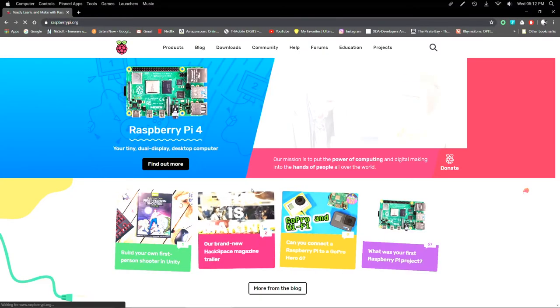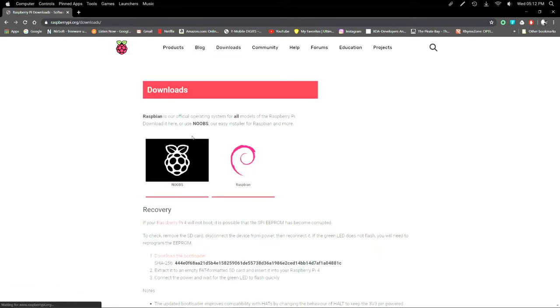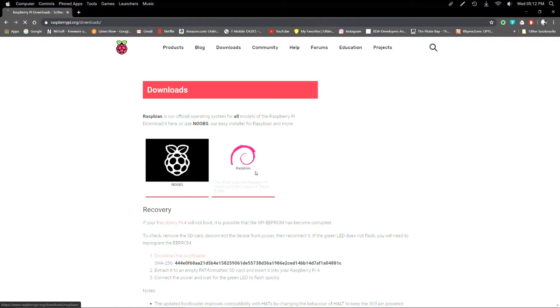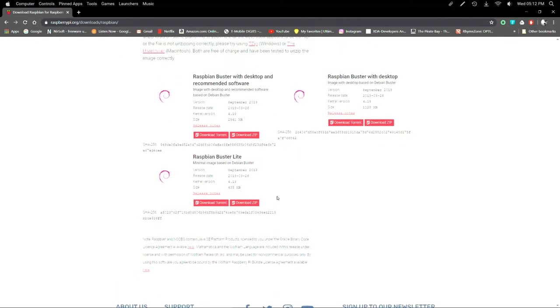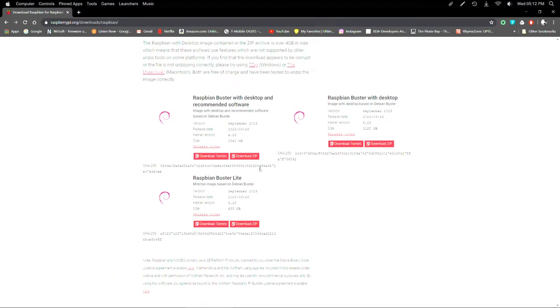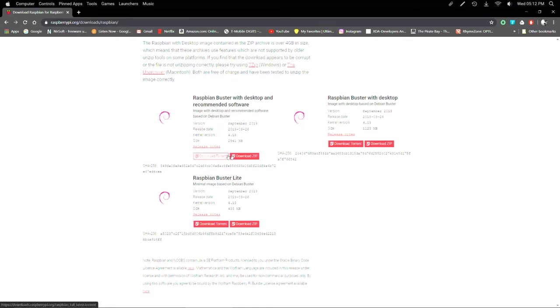Alright, so raspberrypi.org. We're going to go with downloads. You can get noobs or you can go with Raspbian. And Raspbian, you're going to want Buster. This is the main one. If you want to go like light, you can go with something like that, that has less packages in it and you can build it the way you want. So you can download a torrent or you can zip it, either way.